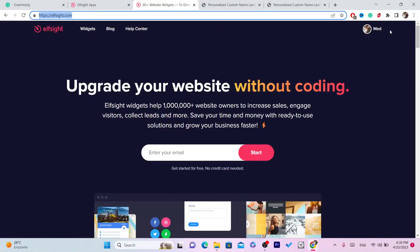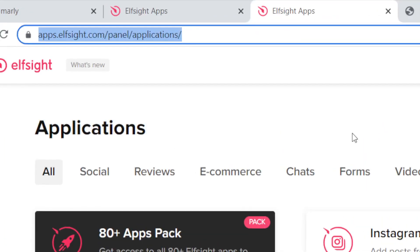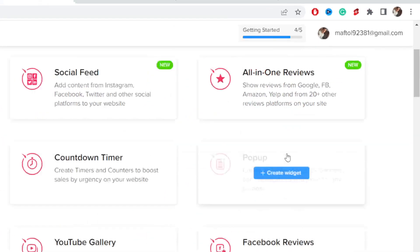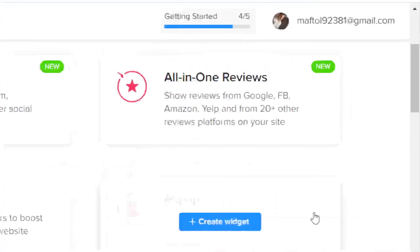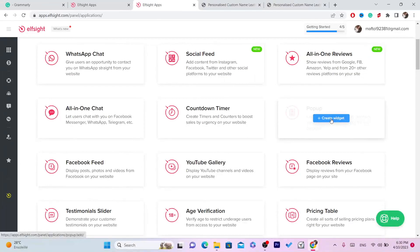Once you're on the website, click log in or sign up in the top right and create an account — it's very simple. After you create your account, if you scroll down you will find the pop-up option. Click on 'Create Widget'.